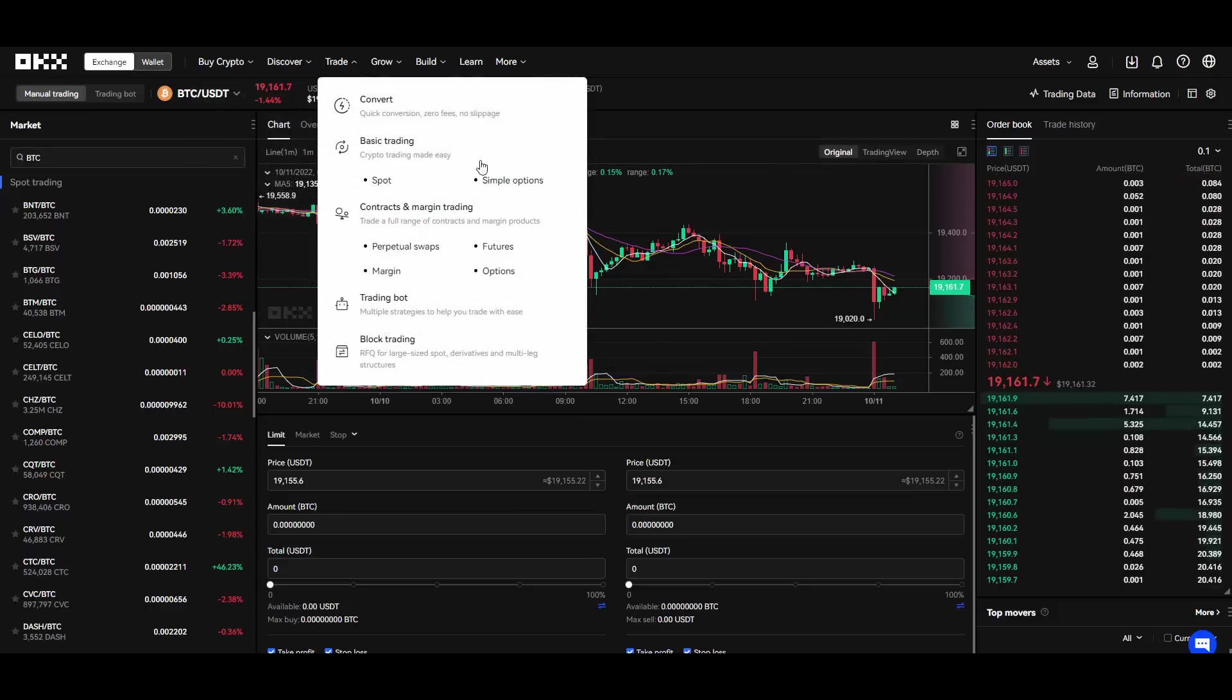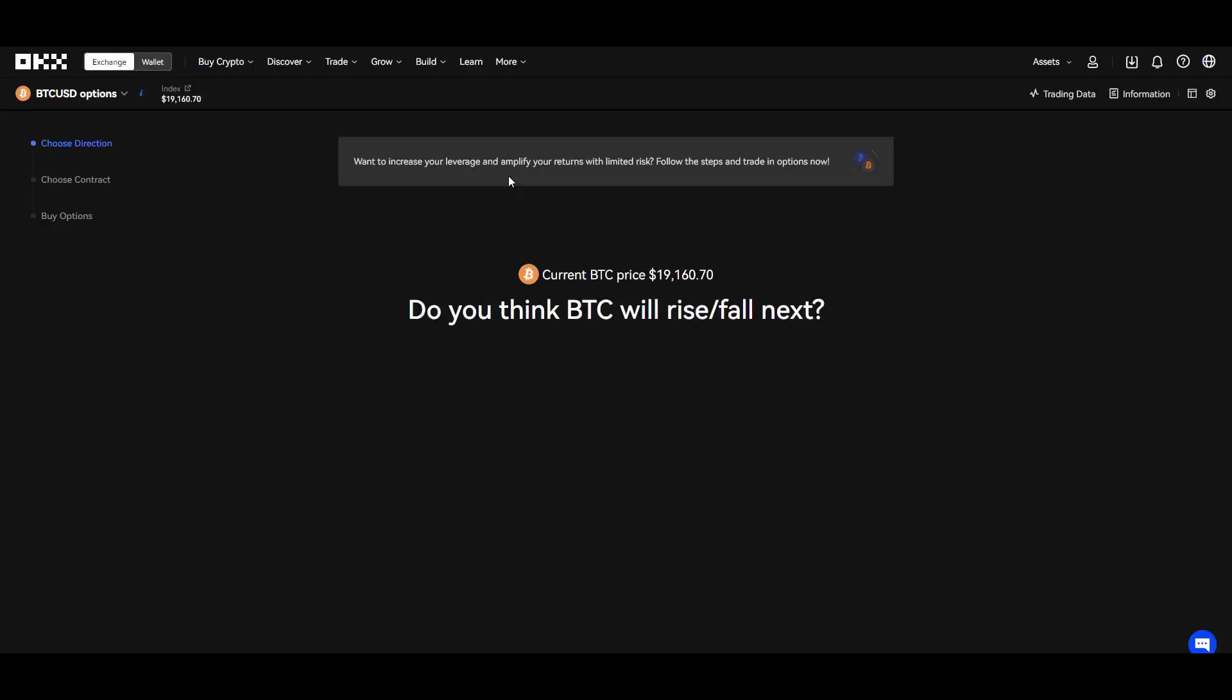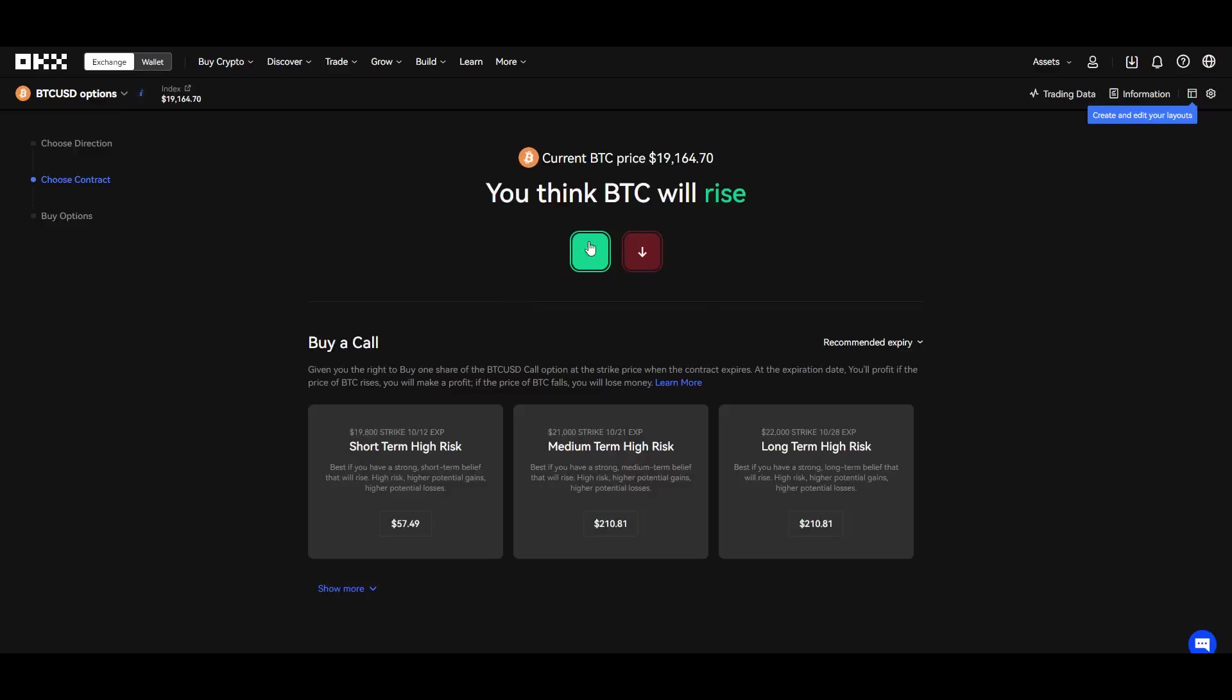They have simple options which are also really cool. Essentially most of you know how options work right? They have a nice and simpler version of those where basically you can go ahead and predict whether the Bitcoin price will rise or it will fall. Then you just choose whichever you want, you know, whatever you think will happen.